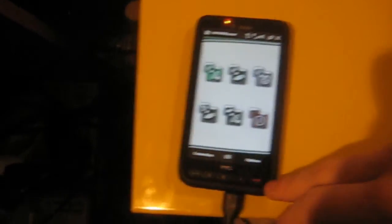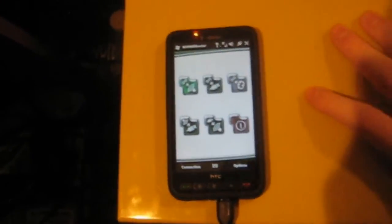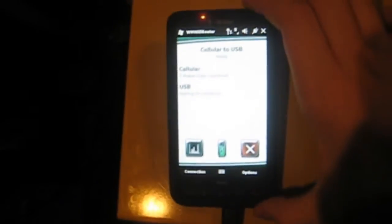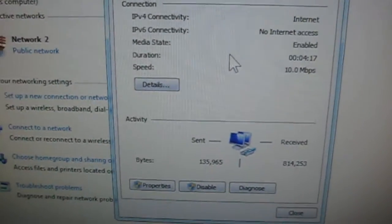We're going to go ahead and hit the USB one because that's what we have connected. Sorry guys for the really bright screen.